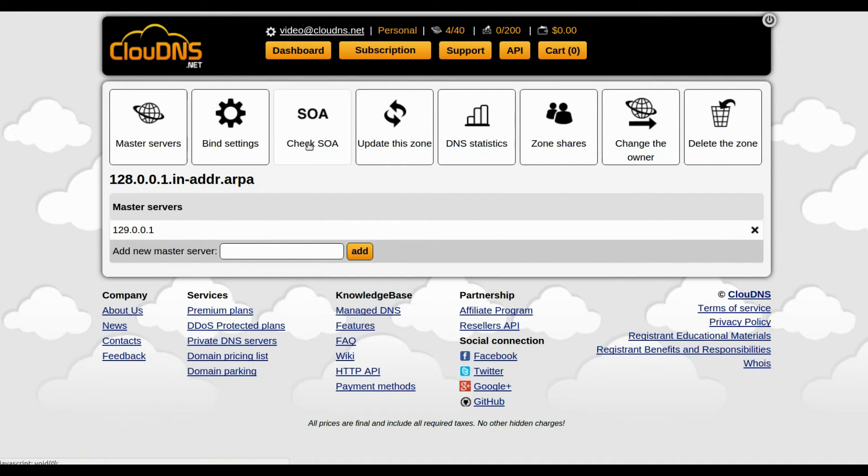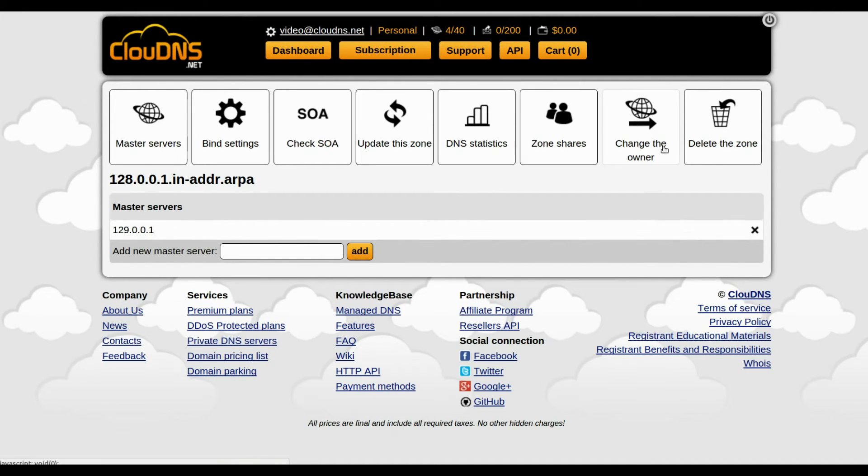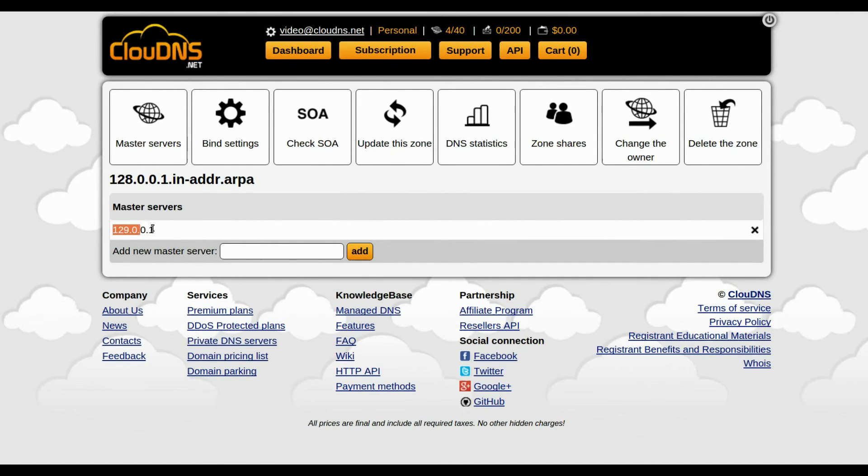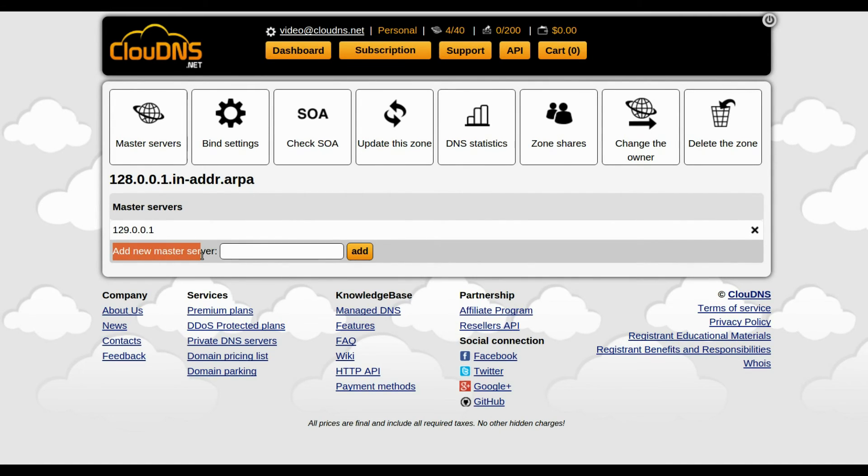From the top menu you can manage your Slave Reverse Zone. This is the IP address of your master server. You can add another one from here.